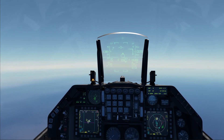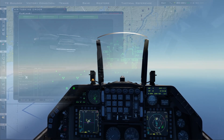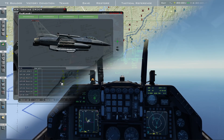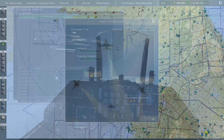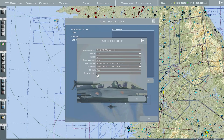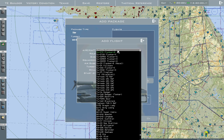Welcome back to the channel. If you're new, I create Falcon BMS videos covering missions and tutorials. If you're wondering how to create your own mission in BMS, this video is definitely for you.